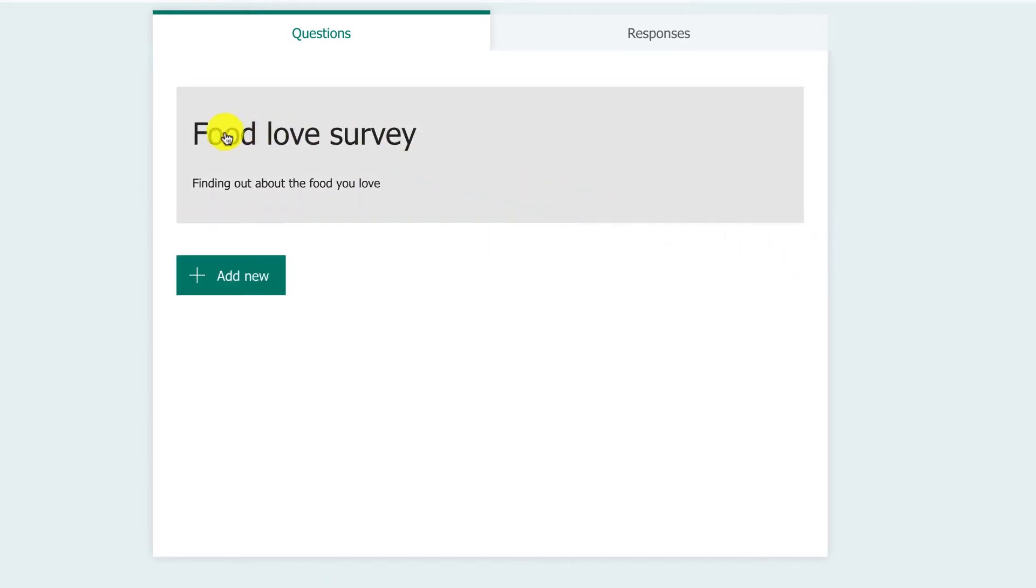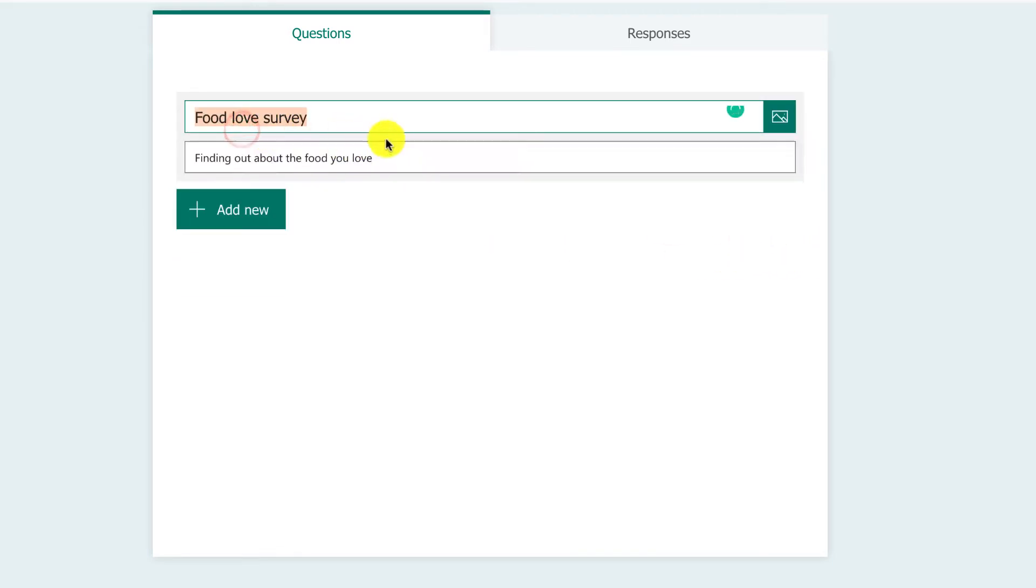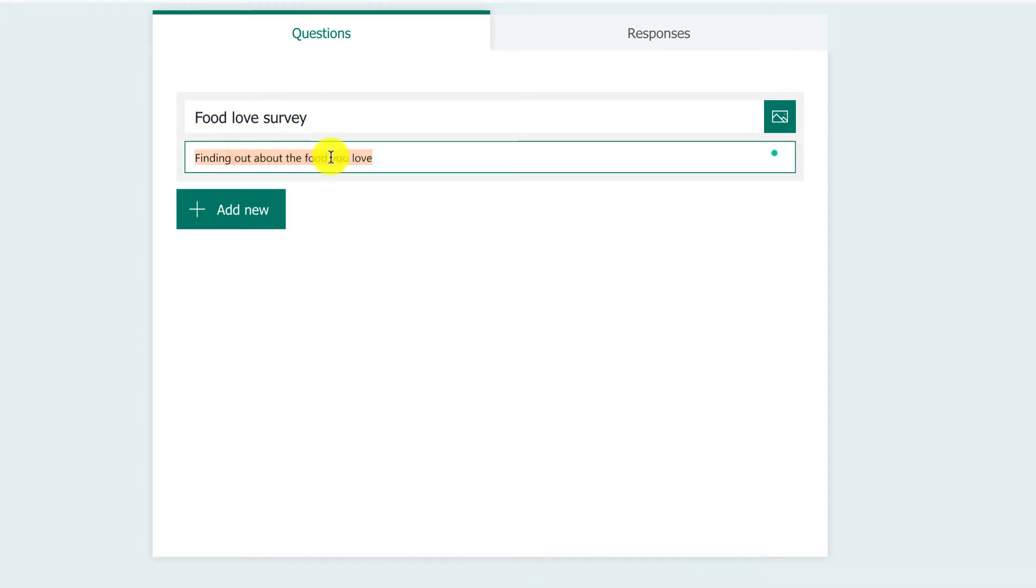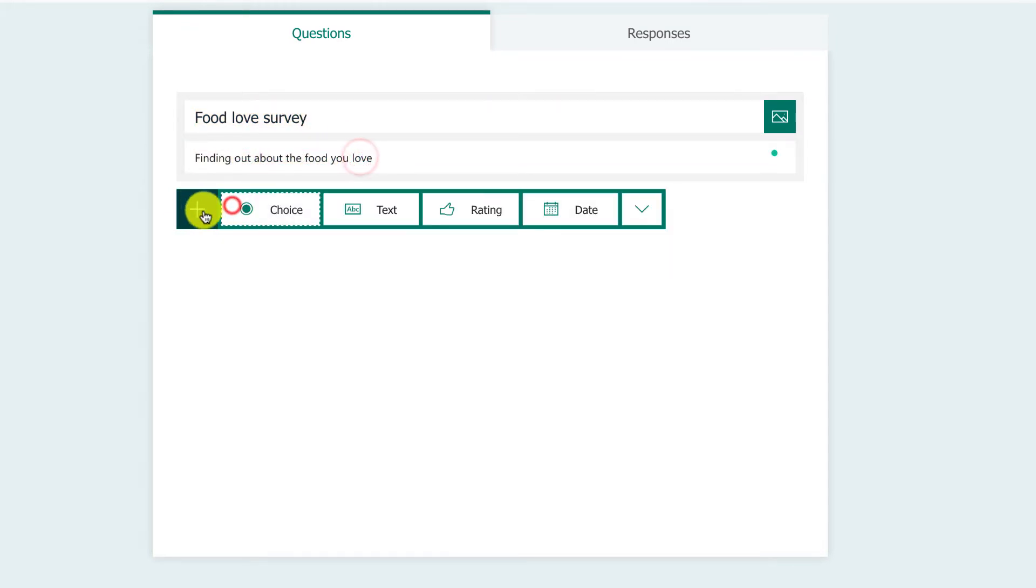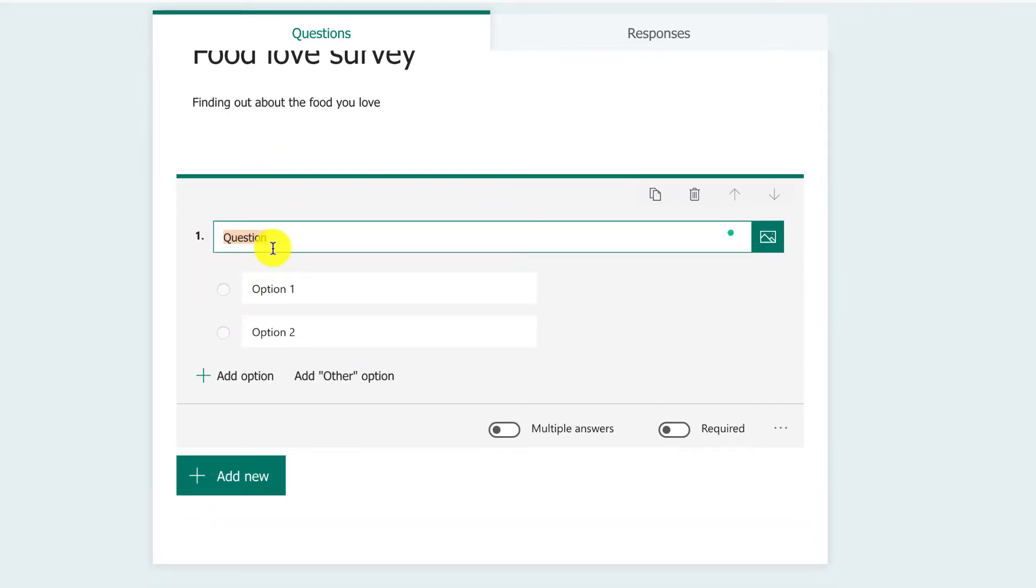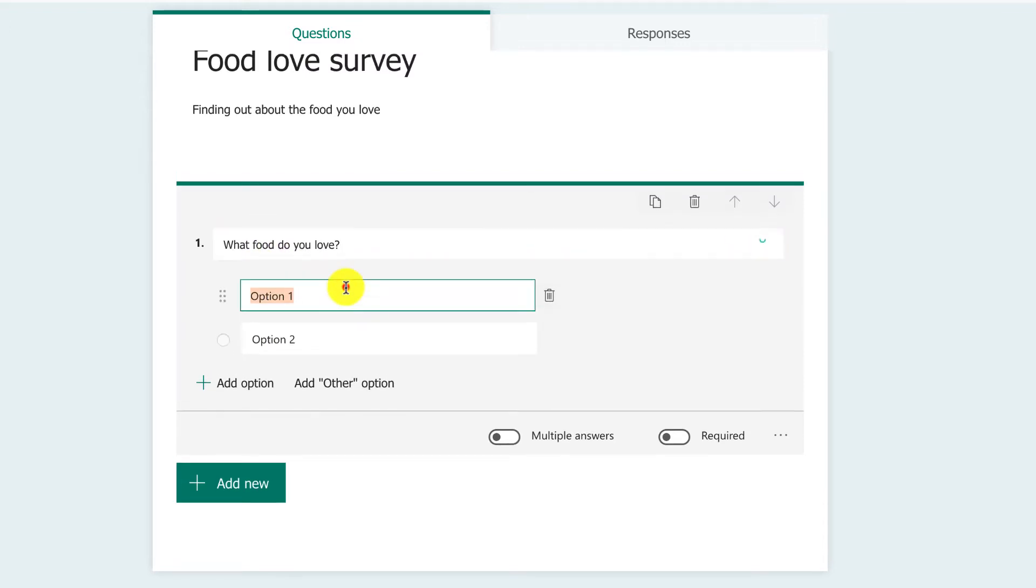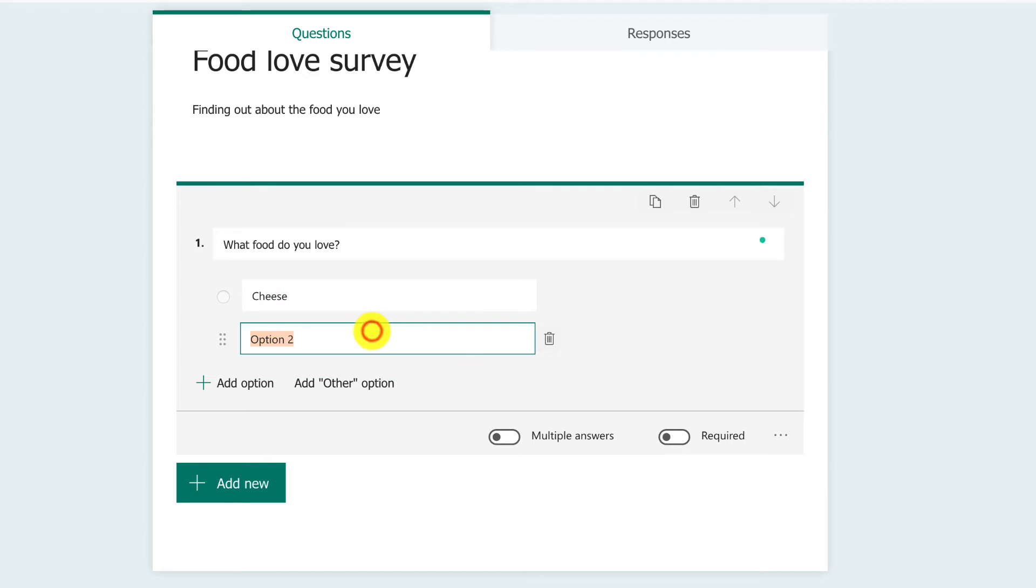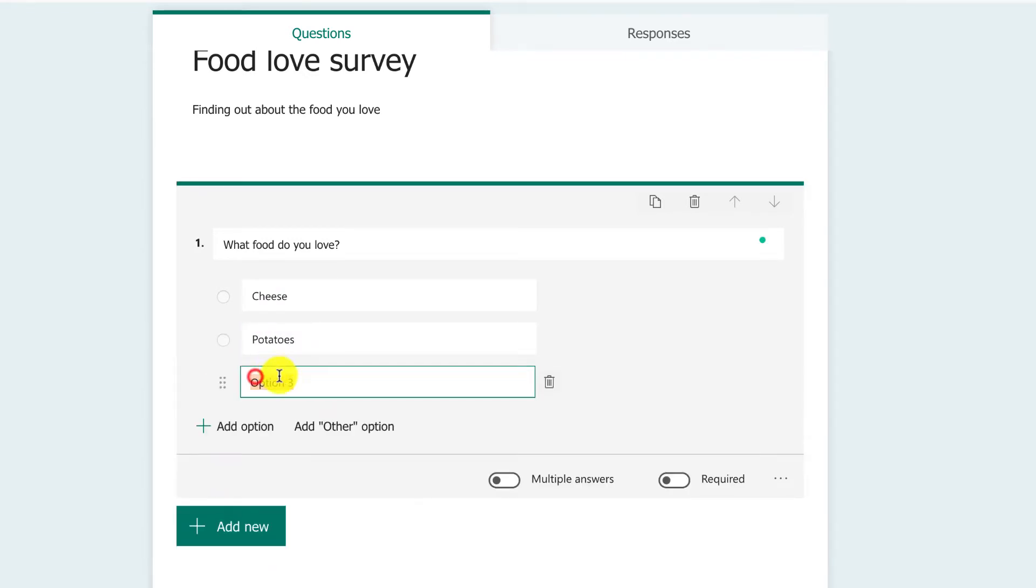I'm going to add a new area. You've got choice boxes, such as 'What food do you love?' I'm going to put some options: cheese, potatoes, hot pot, whatever you like.